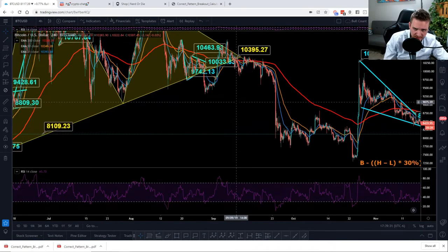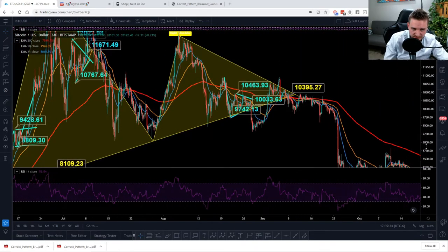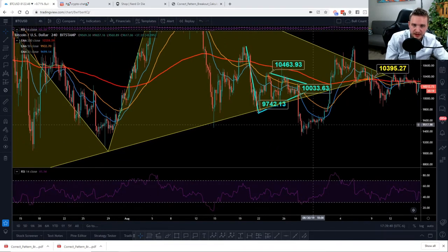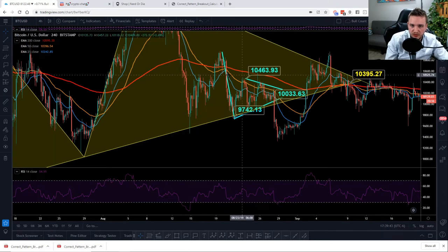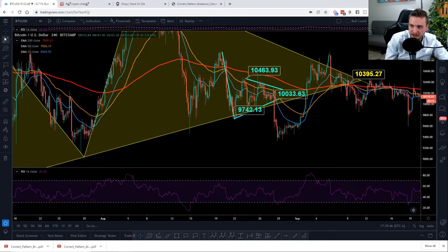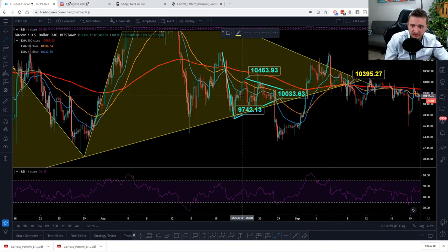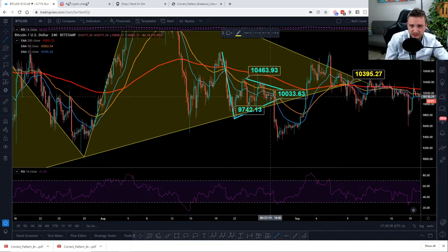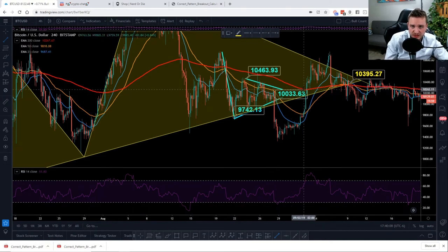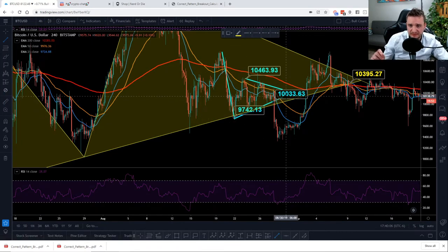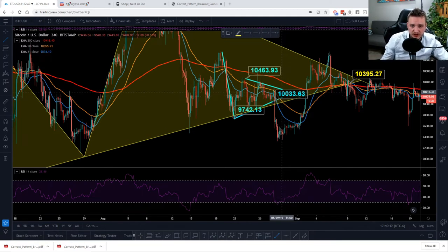Moving left again, we're going to take a look at a bull flag and a triangle — two different breakout patterns — and I want to show you how you calculate them differently. Bull flags are going to be channels created from a flagpole, whereas triangles are contracting in price. So keep that in mind — they're different.